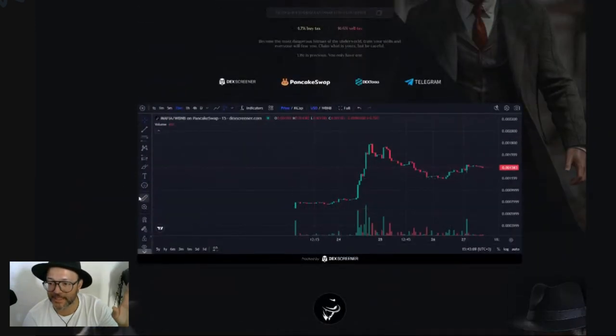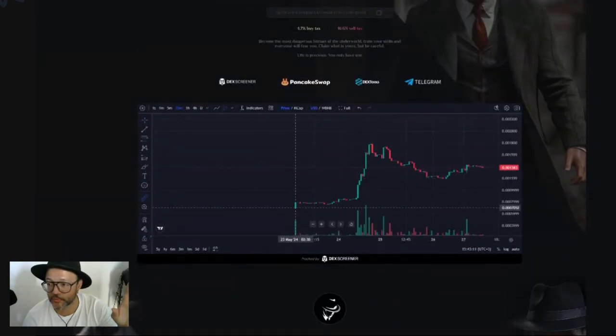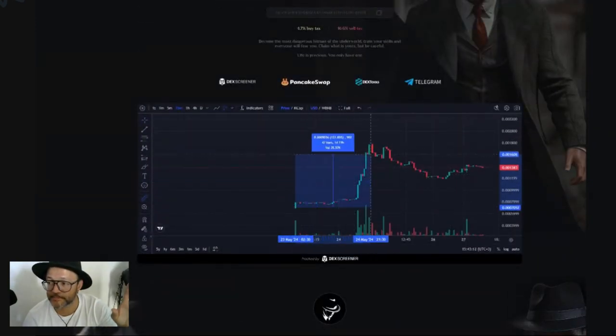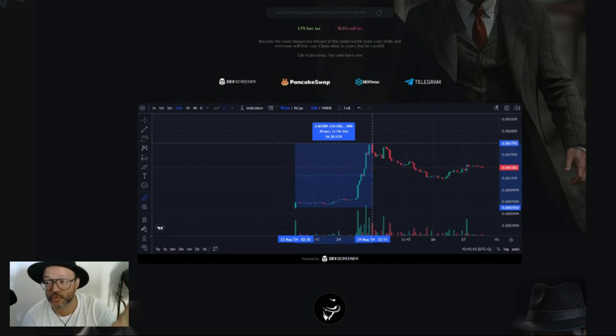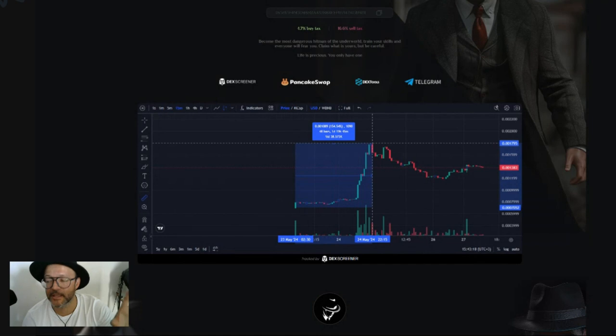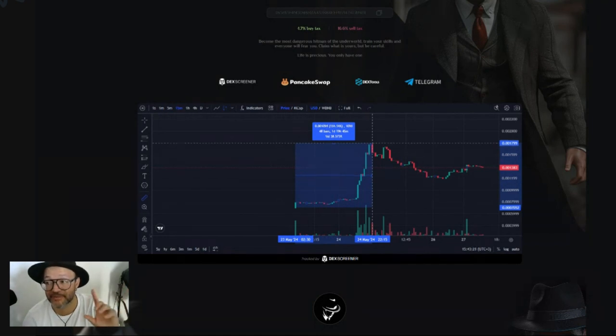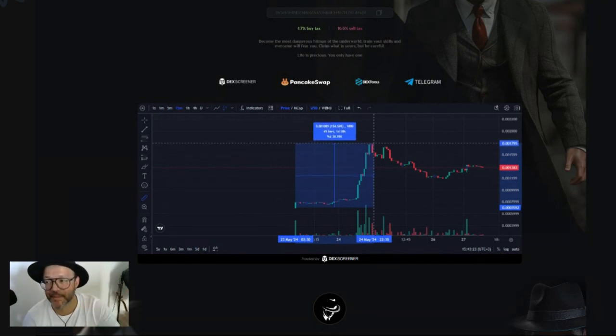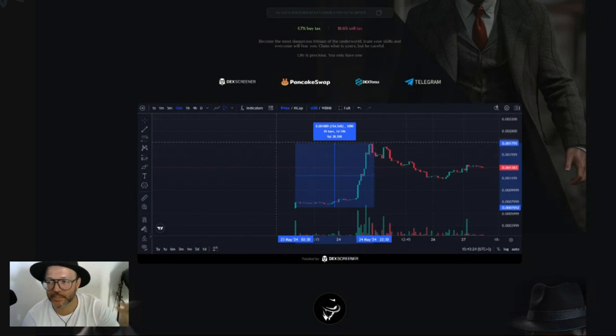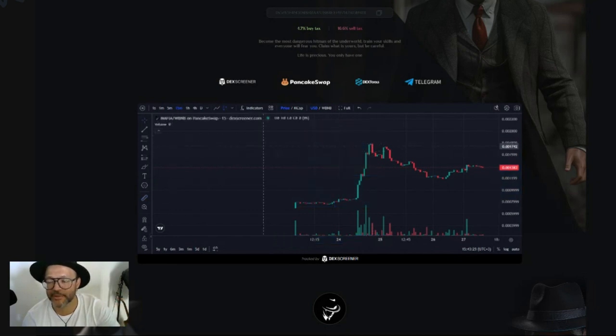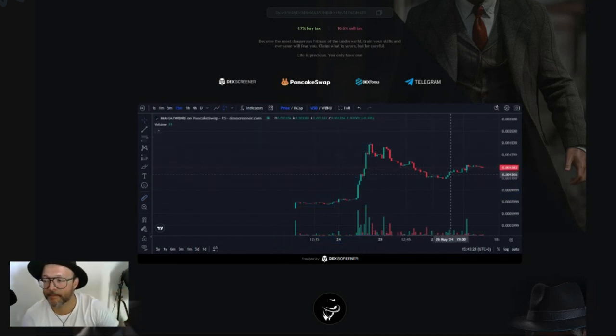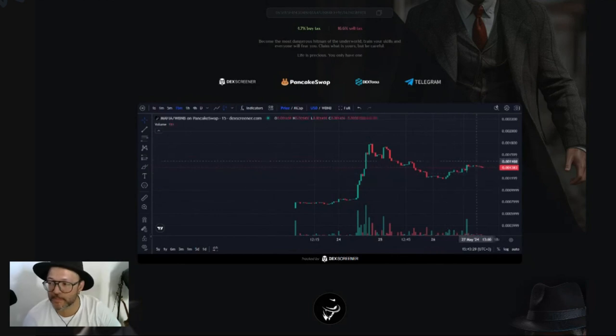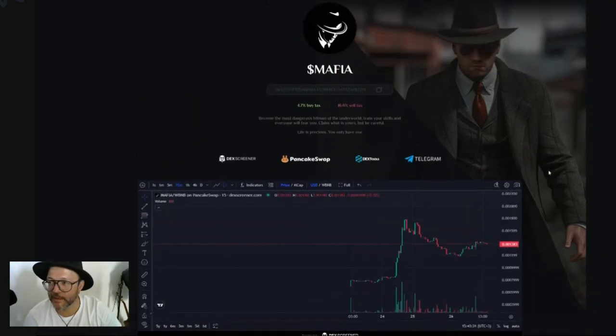You can swap and buy the token on PancakeSwap. The token is already live. As you guys can see here, it launched and went all the way to 0.021 cents, and it's 154-155 percent up from where it was.